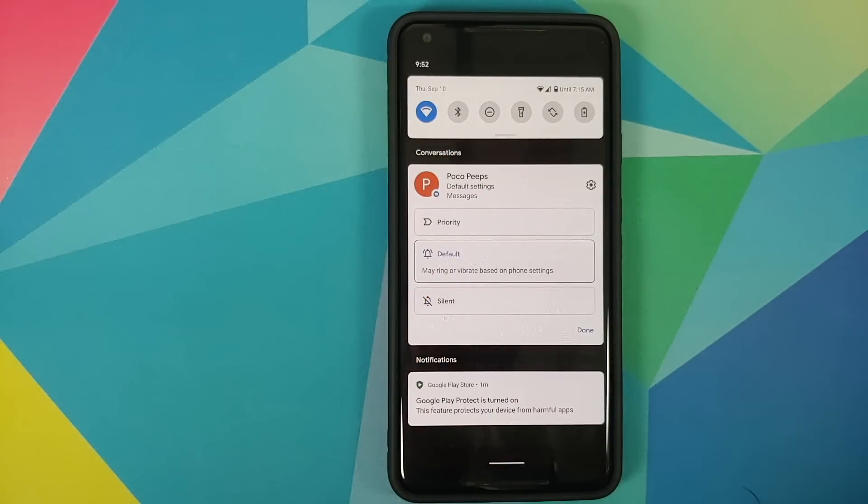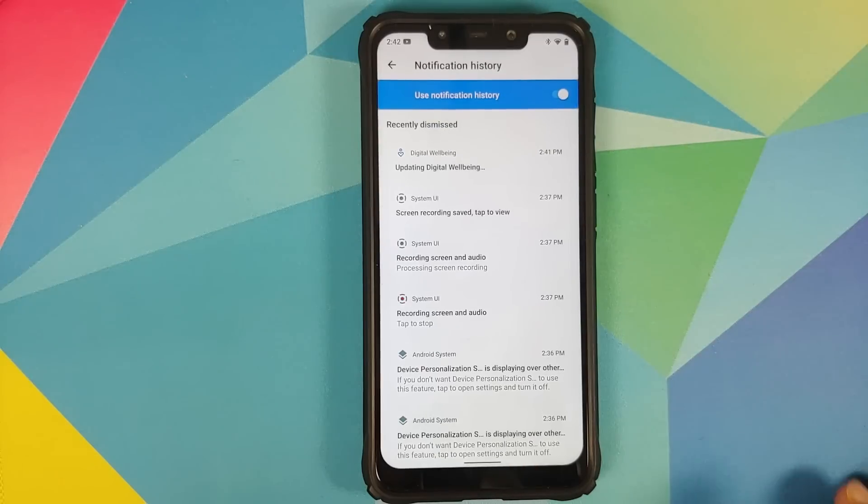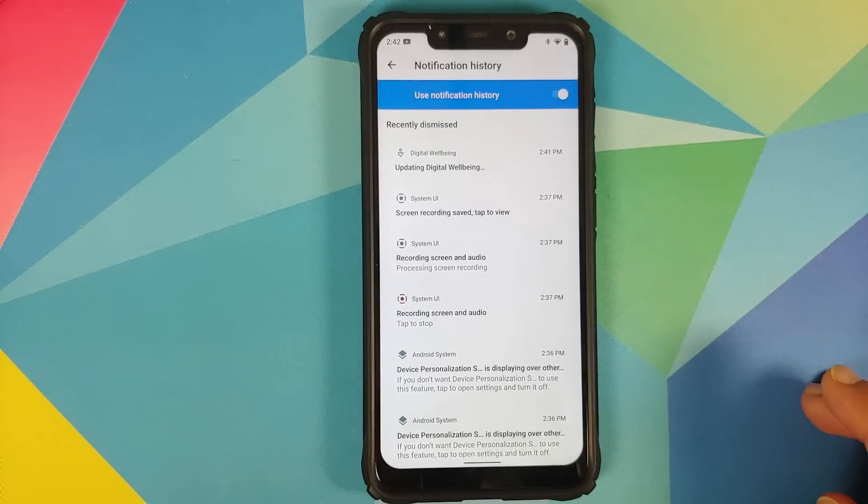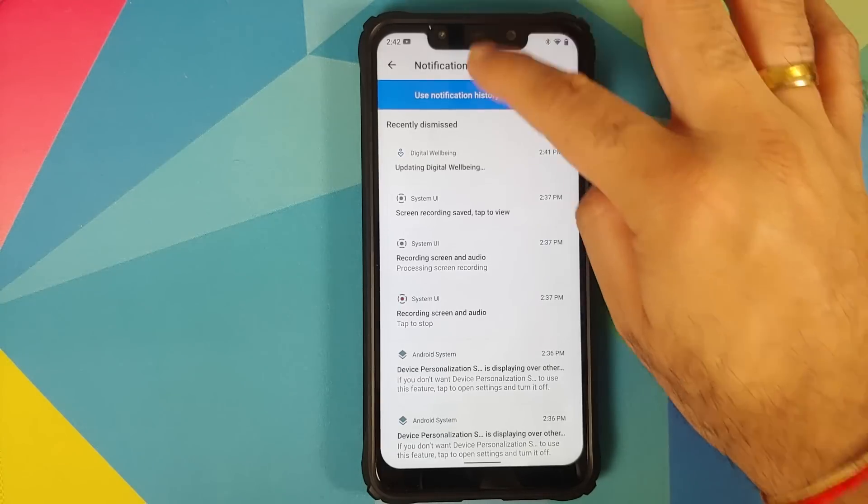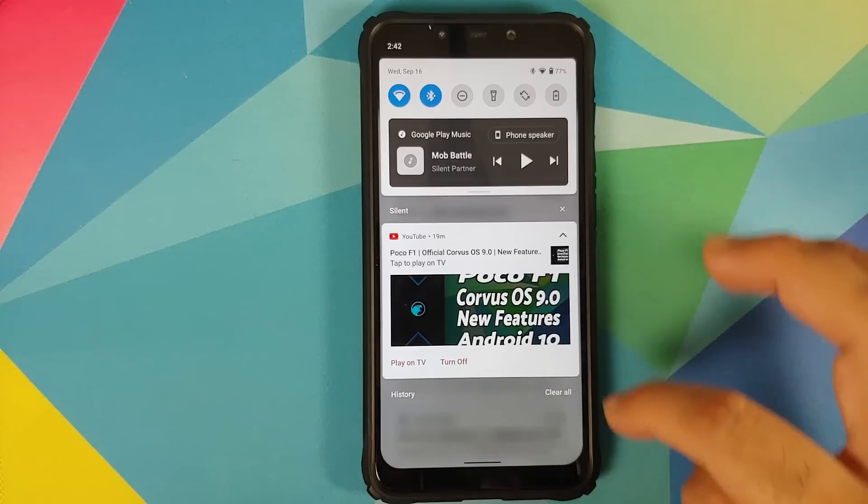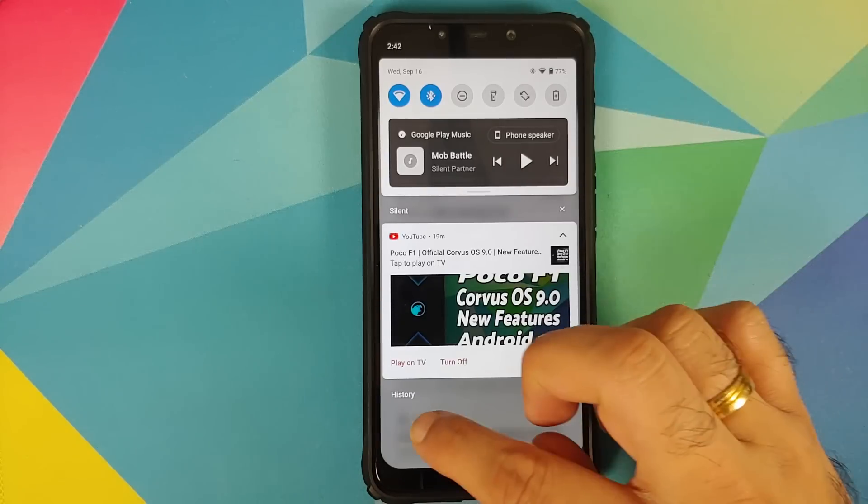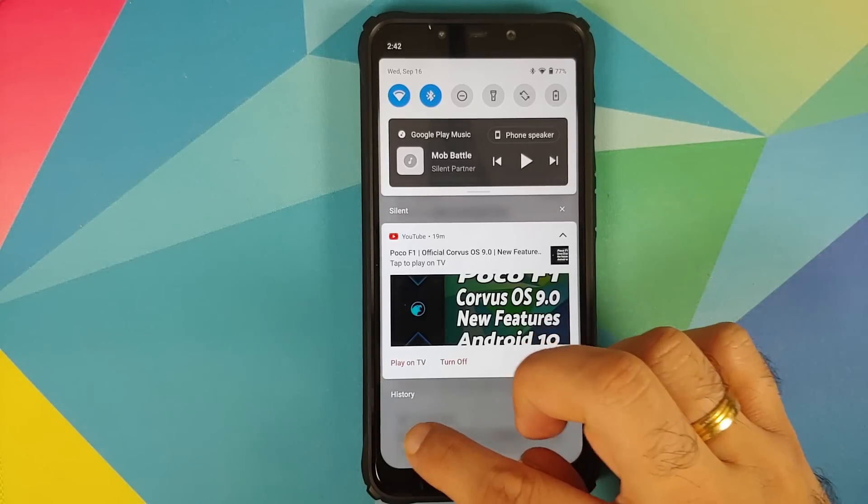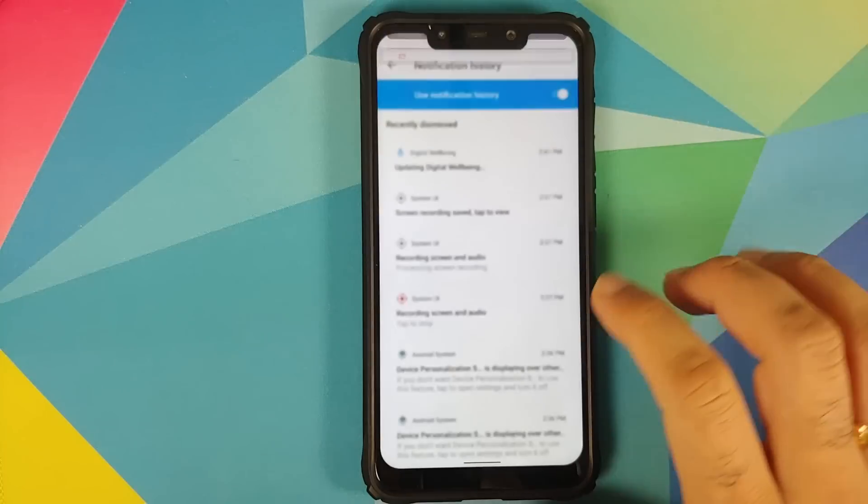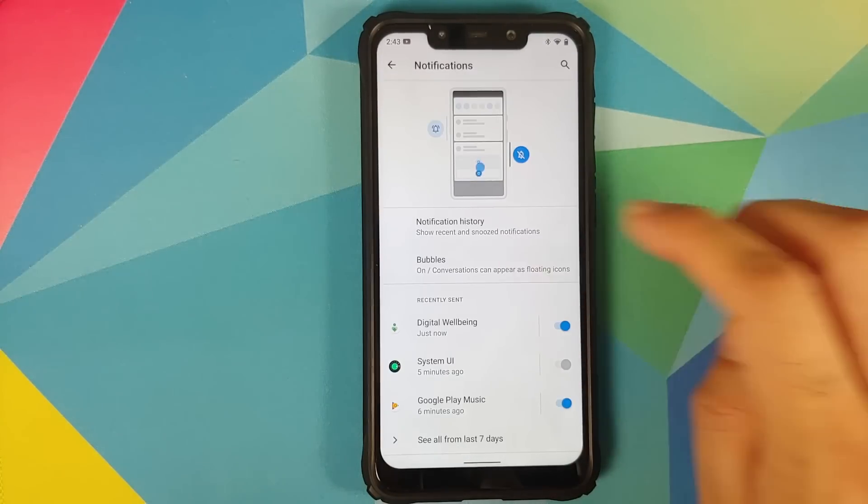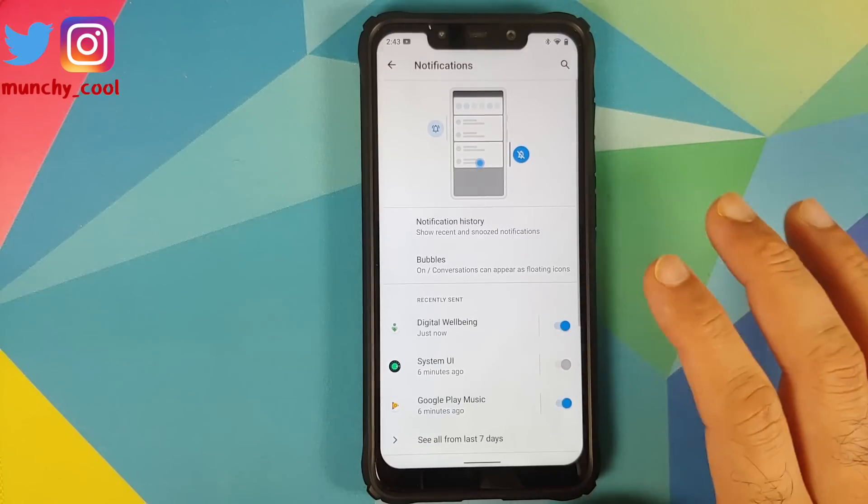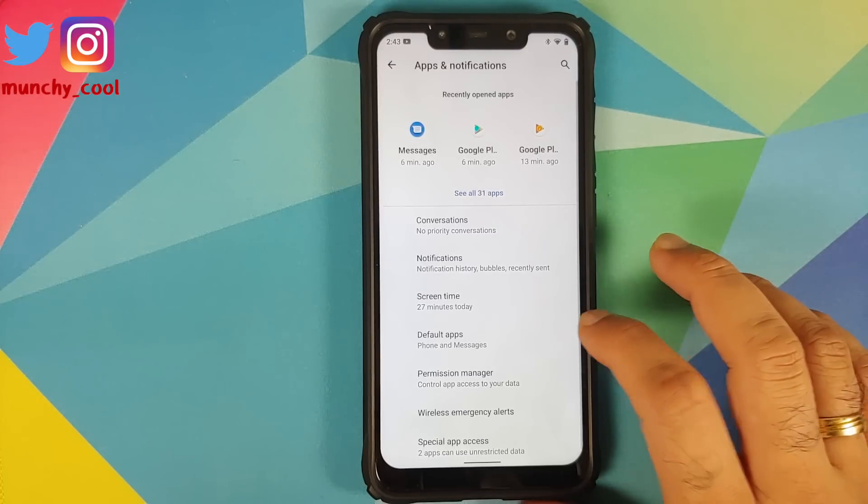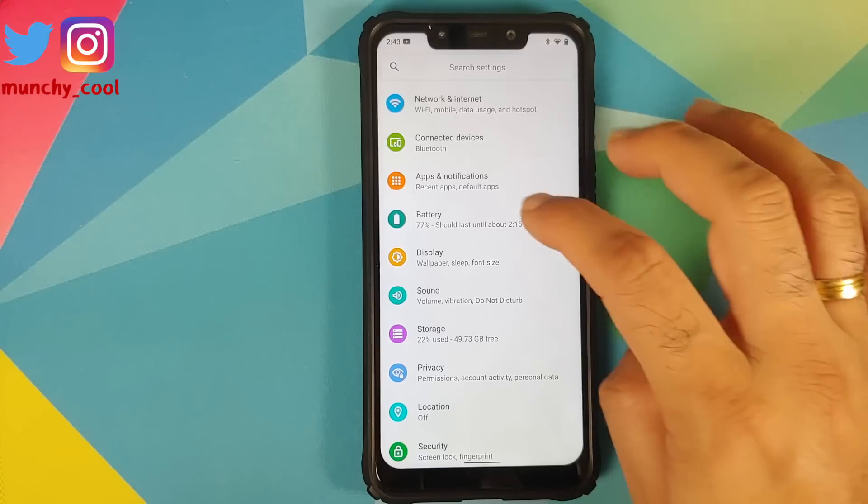Next up you have priority conversations. Yes, you can set up priority conversations from your notification shade. And if you go into notification you also have notification history. You can see that this is my notification history, you do have to enable it. And you can also access your notification history from your notification shade. You also have a master toggle to enable or disable bubbles which is similar to Facebook Messenger chat heads.